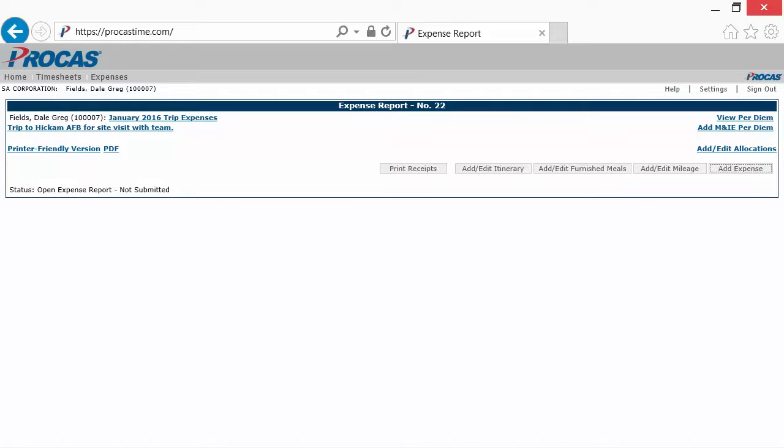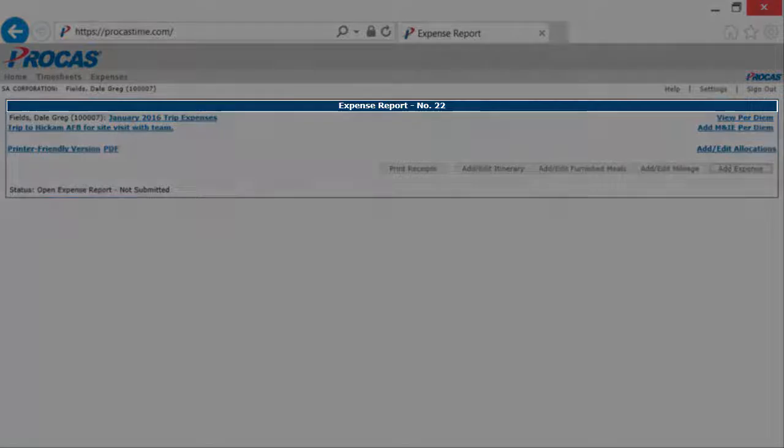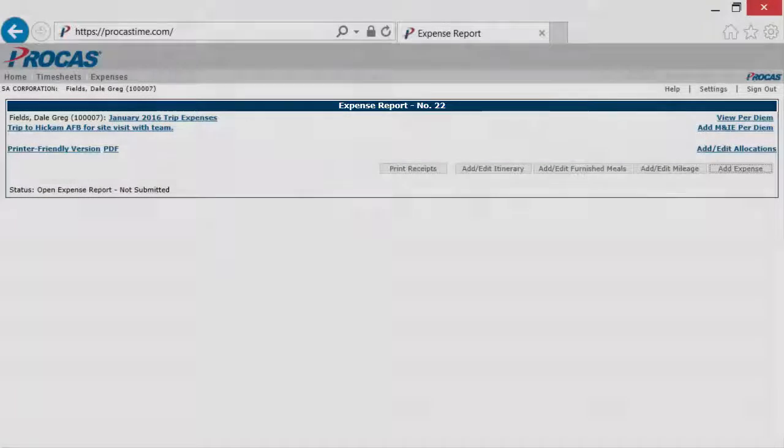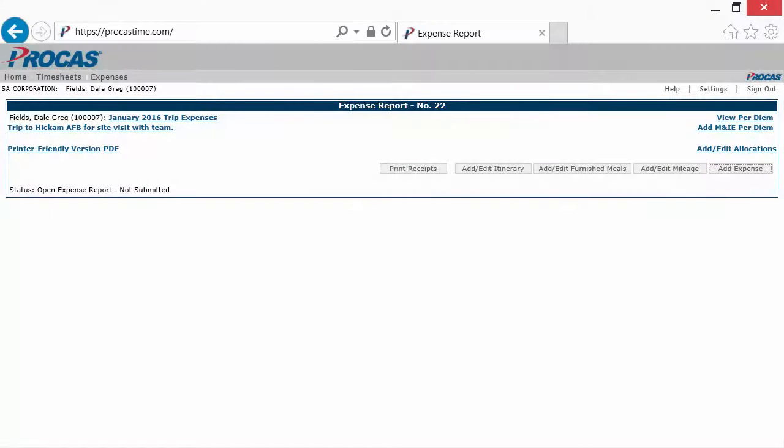The system will automatically give each new expense report a unique number, which is displayed at the top. This number is used internally as a reference for accounting and documentation purposes.